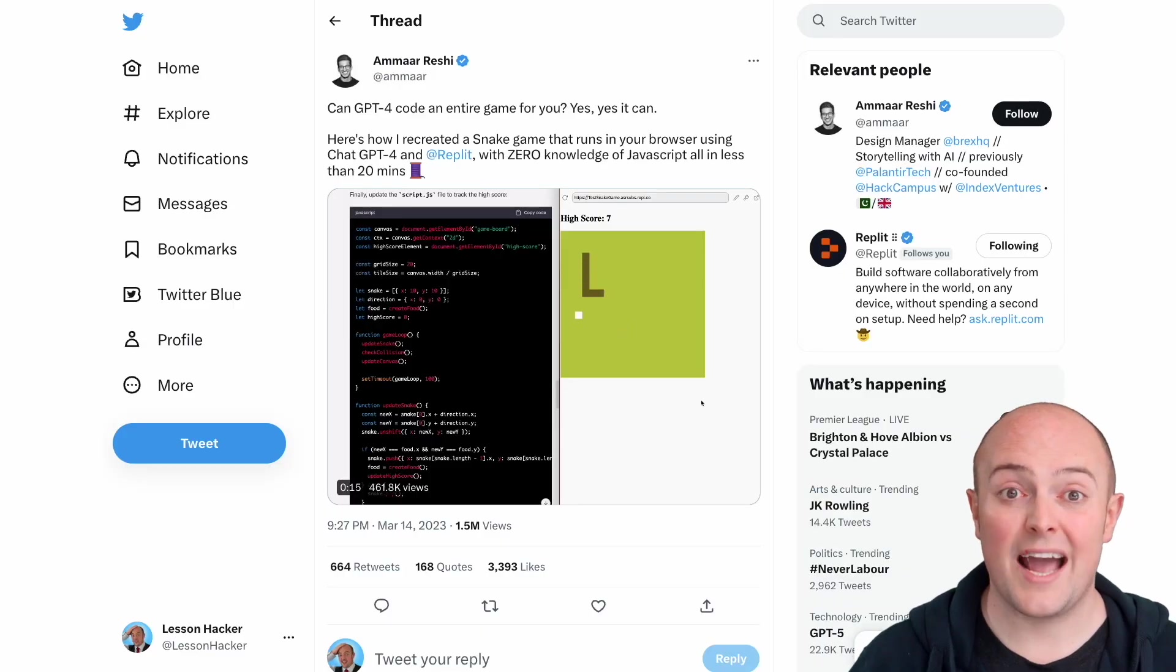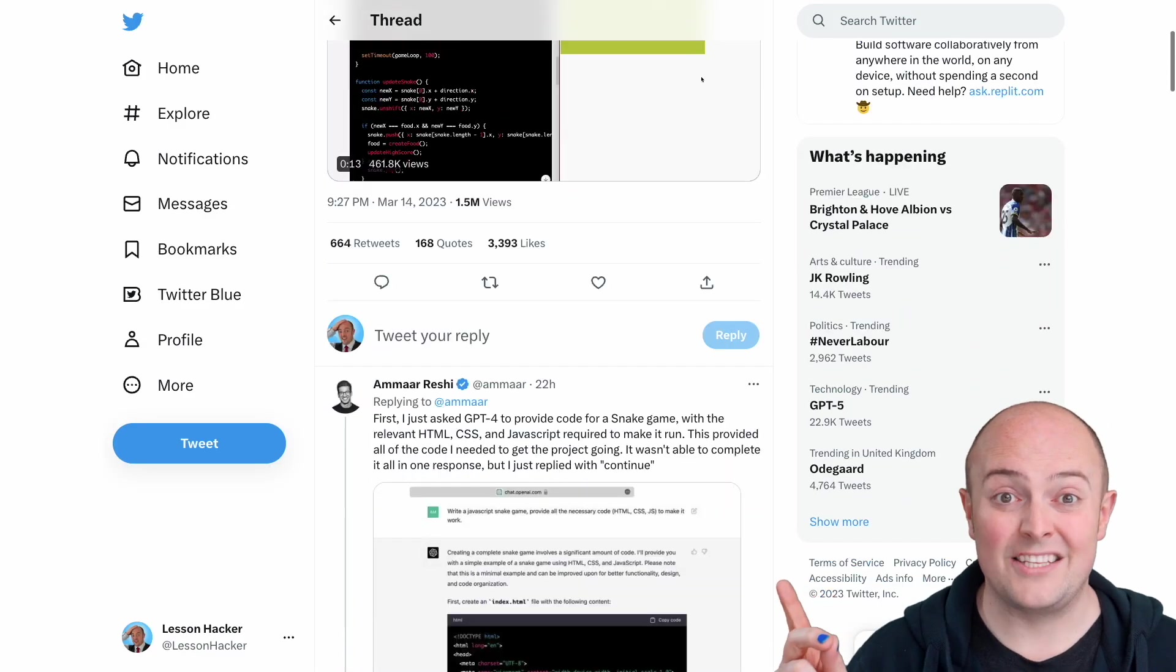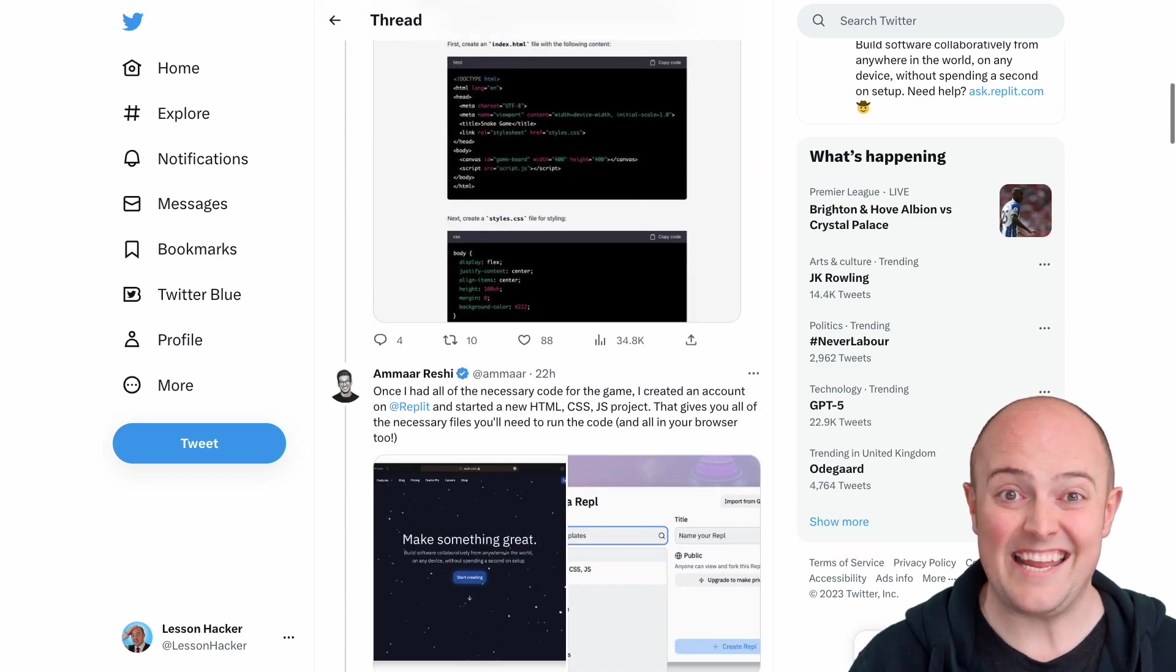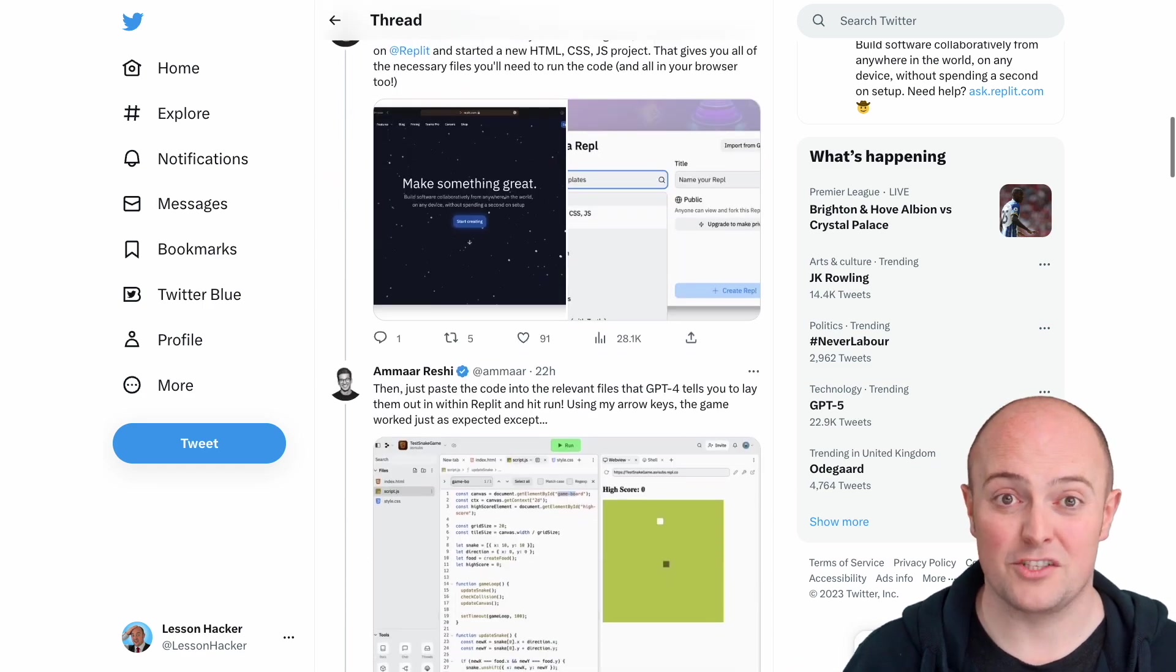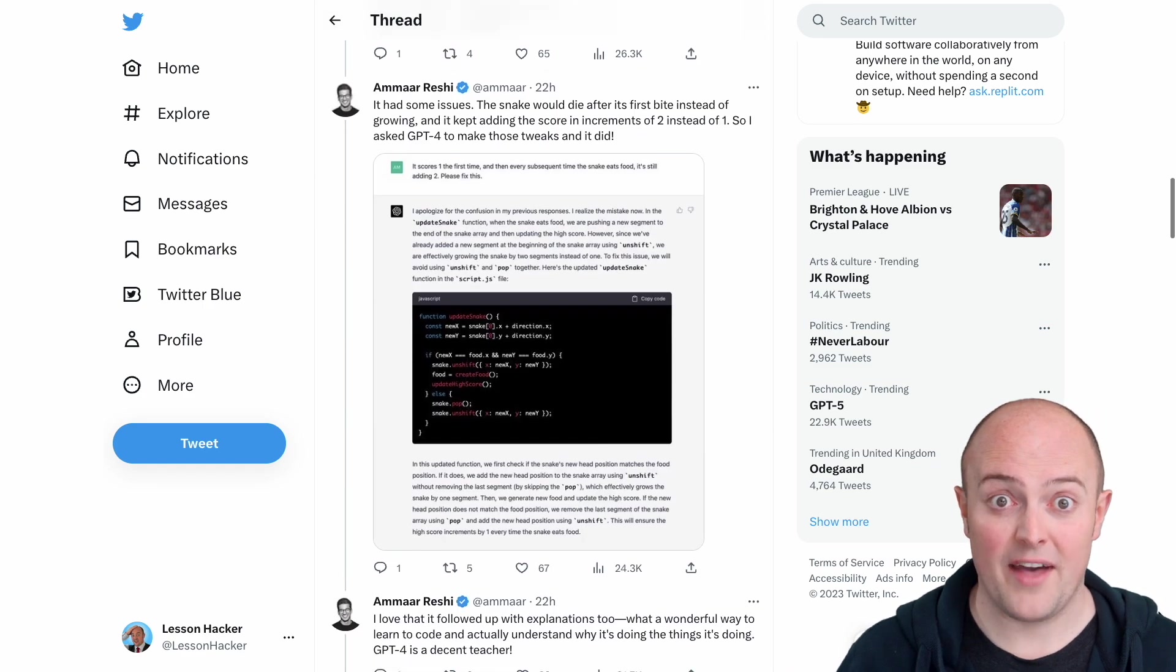Take a look at this thread that we saw on Twitter. It took a small amount of time to build a snake game in JavaScript. Let's see if we can replicate that.